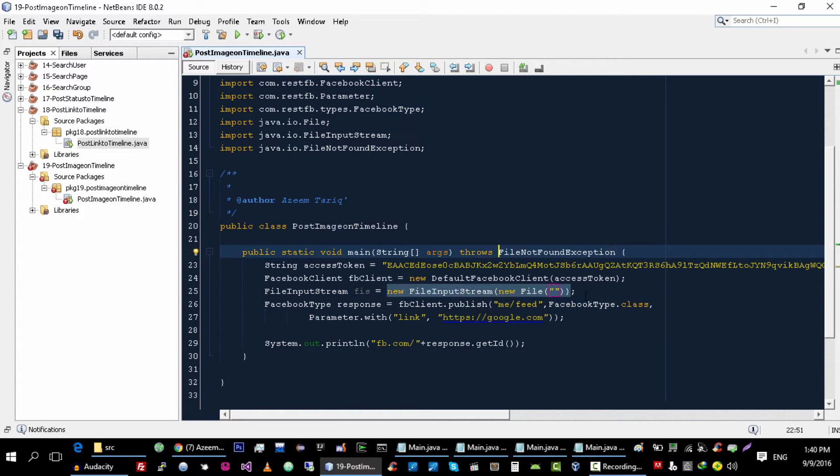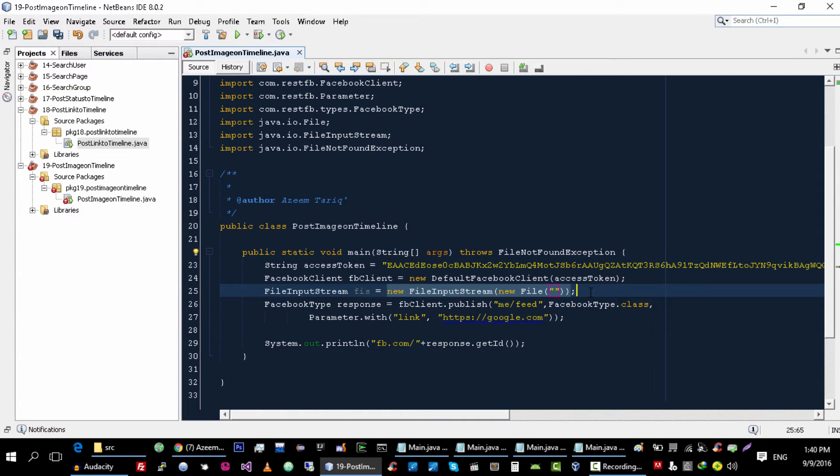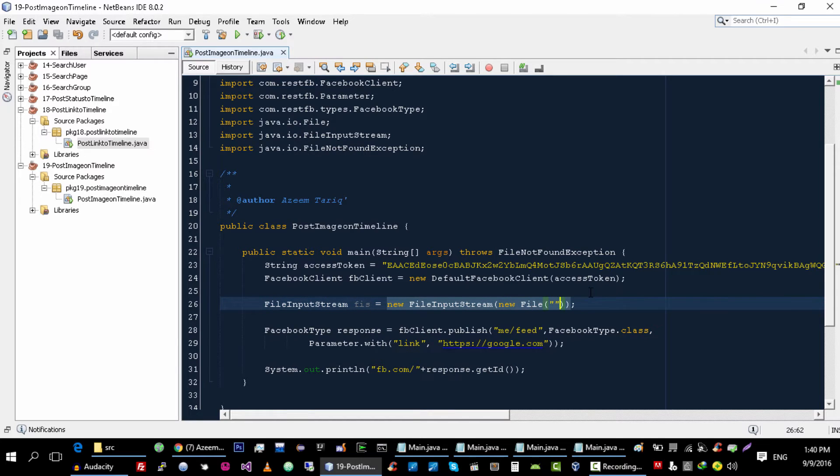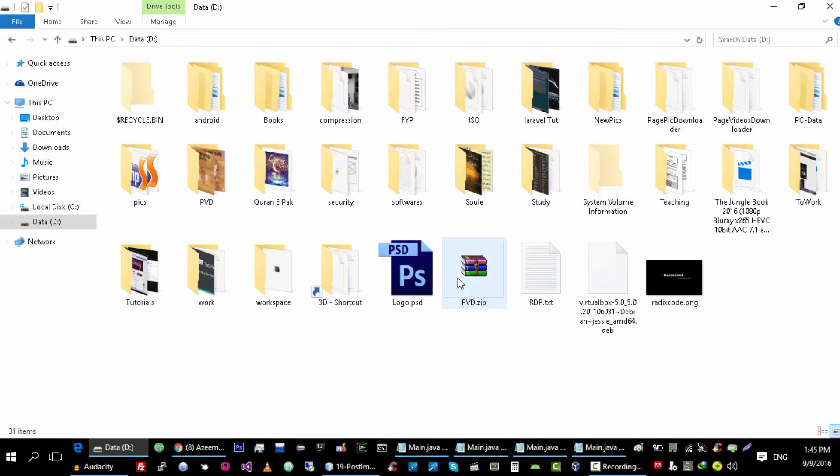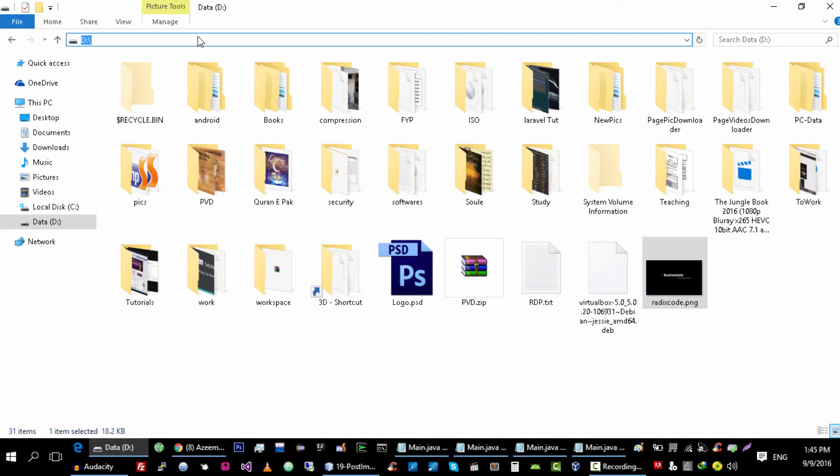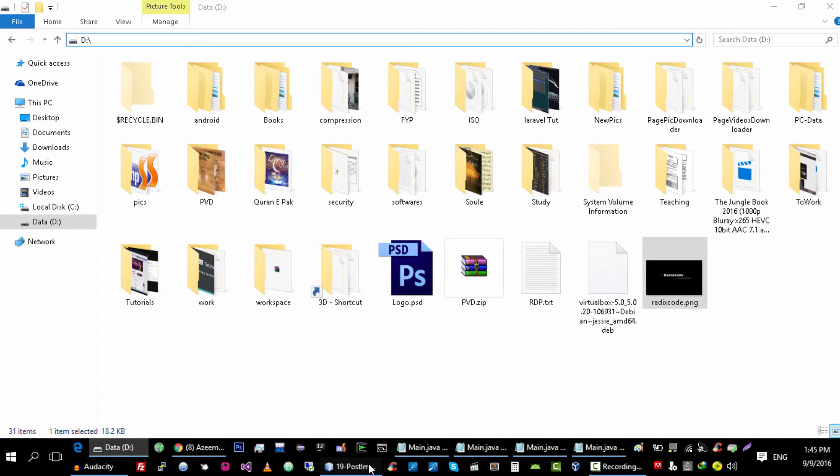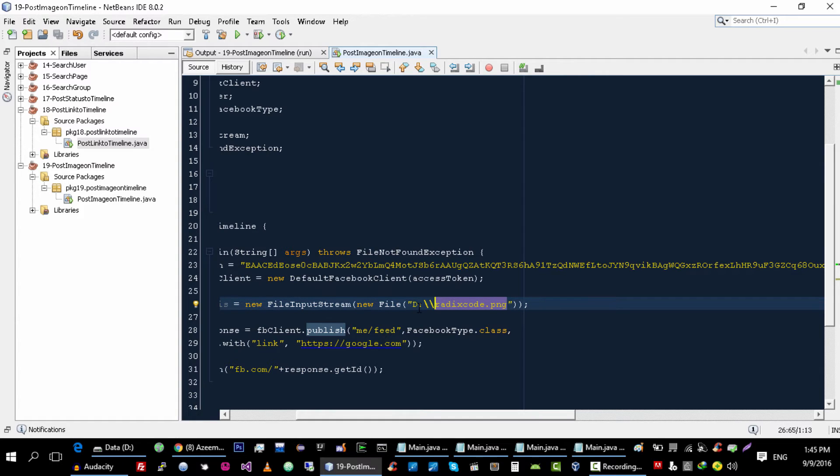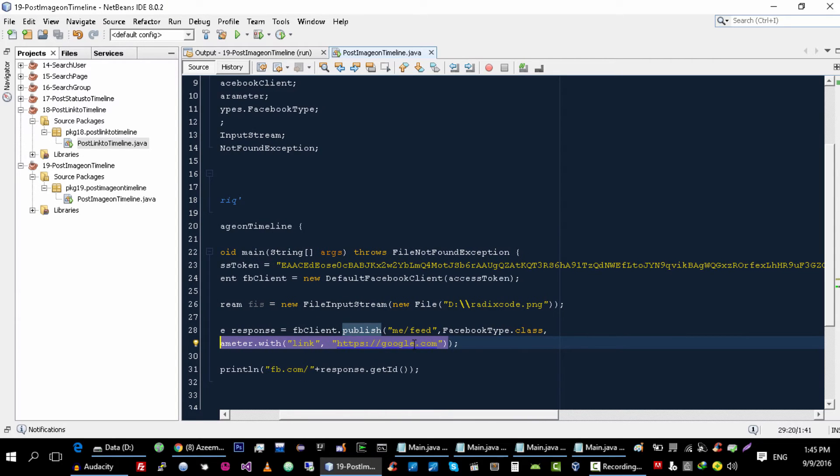Okay, now I'm going to post this image to Facebook. So let me copy this path and the name of the image, that is logo.png. And another thing that you have to change here.